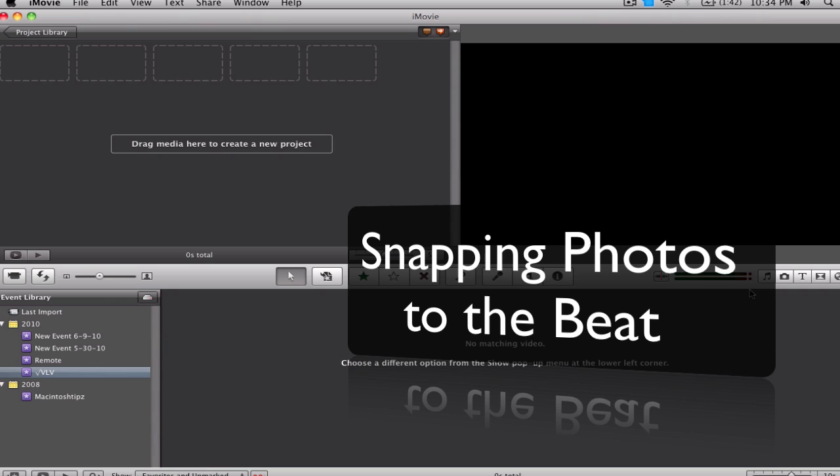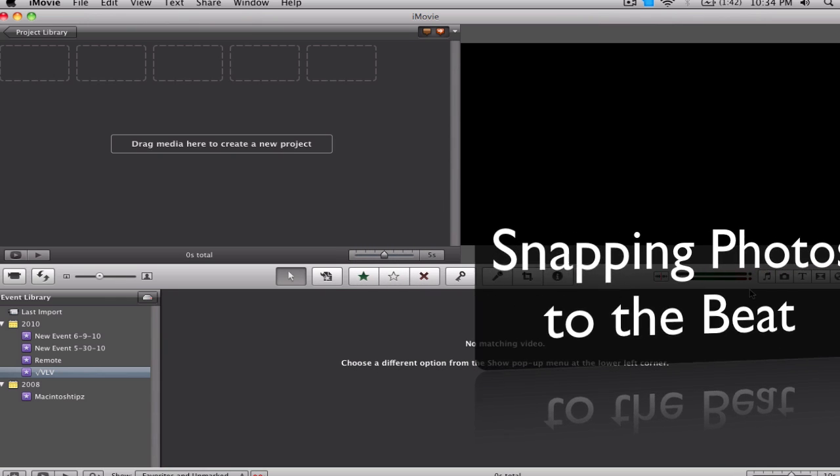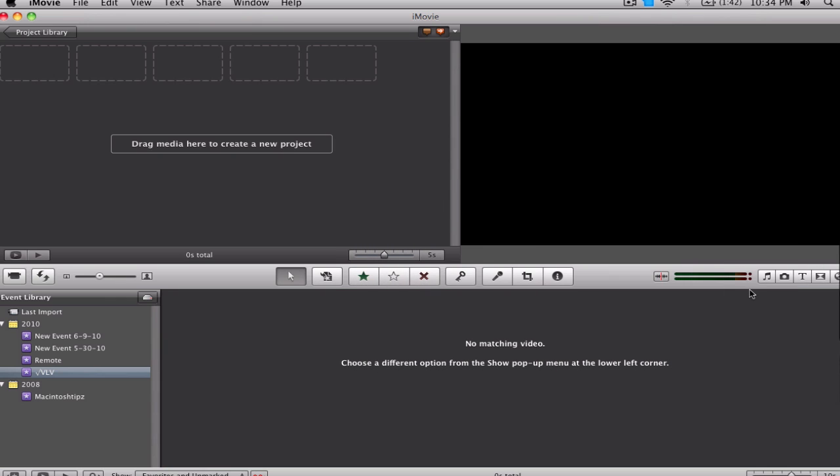So for example, when you have photos playing to music, they don't always seem synced with the beat. They just move at their own pace, and the song could be at a really high point and the photos still move slow, or the beat might drop and the photos aren't really changing that rapidly. So today I'm going to show you how to easily do that.